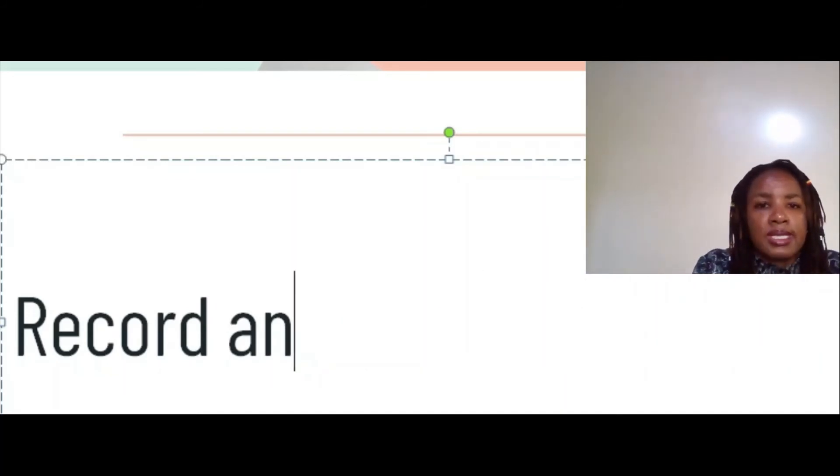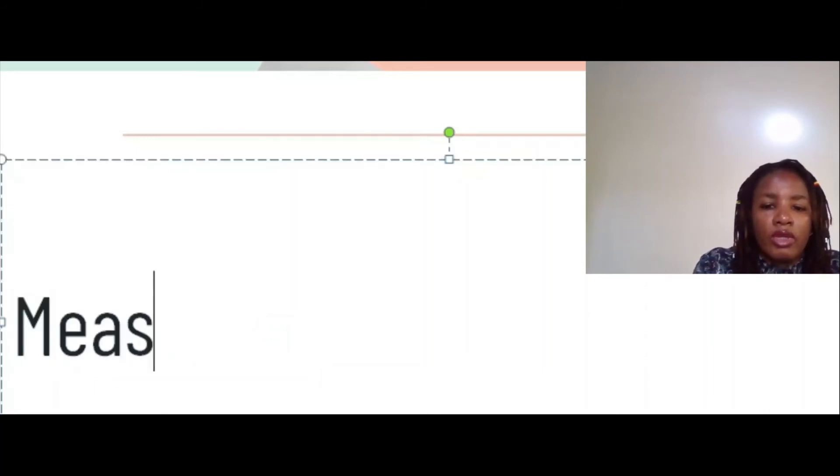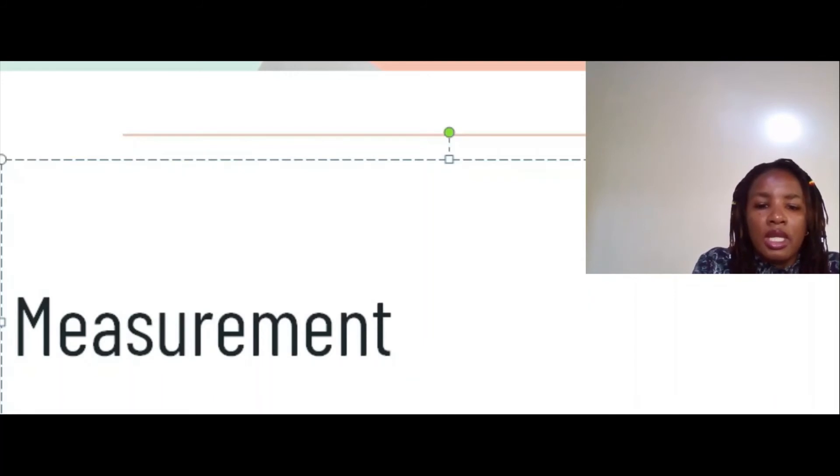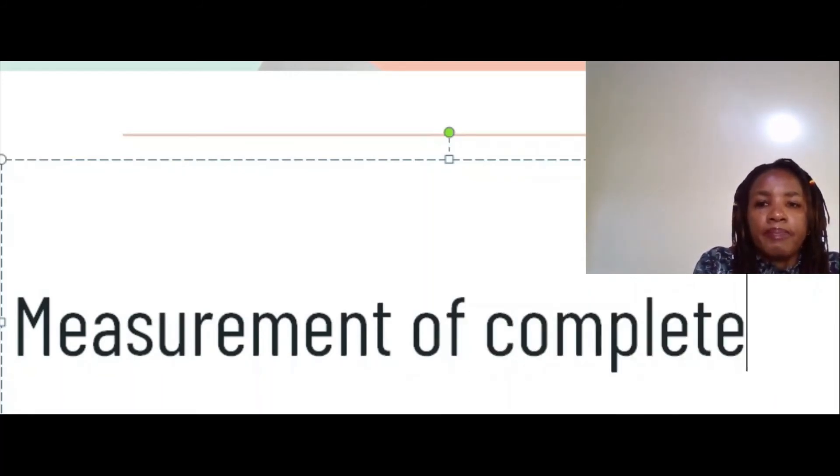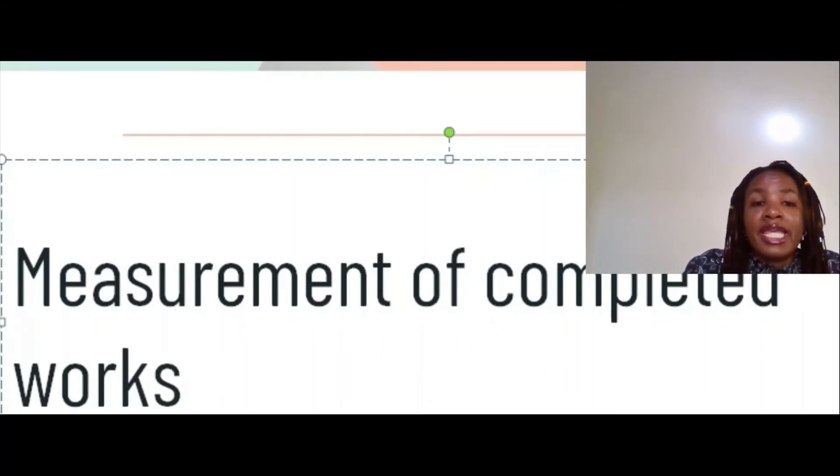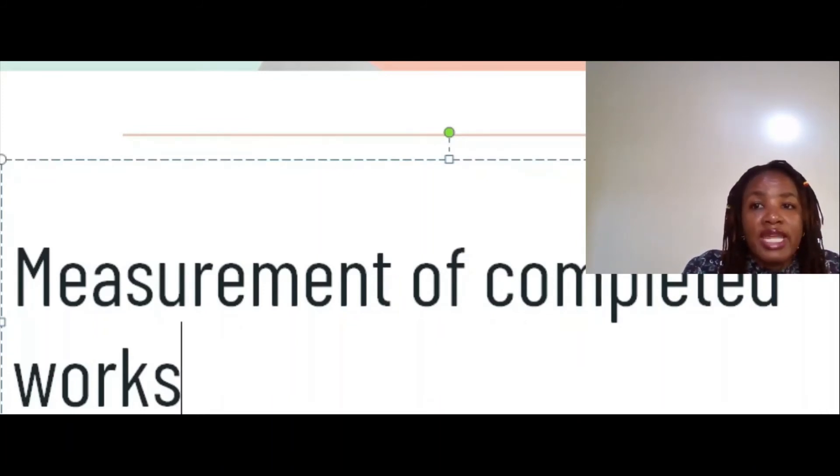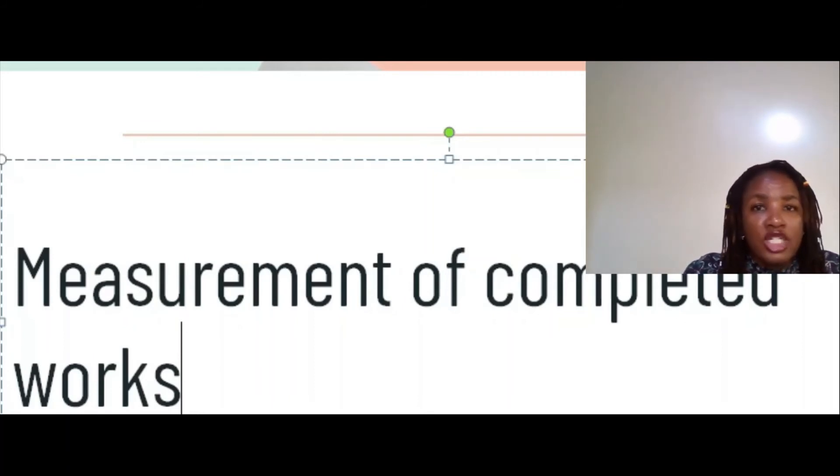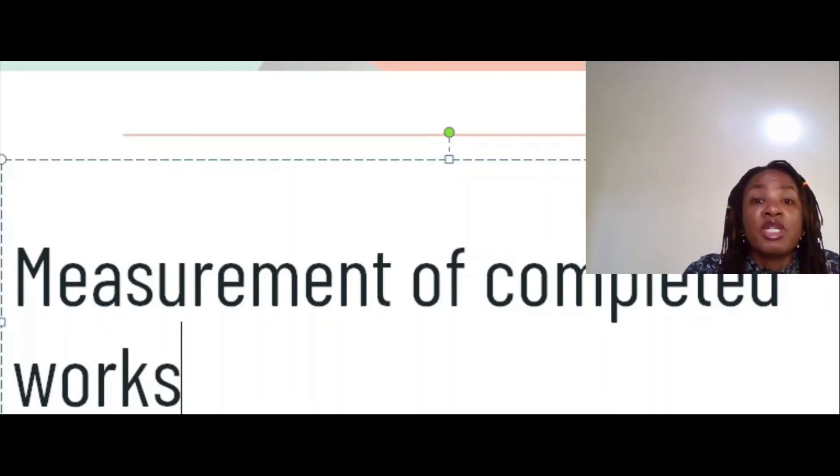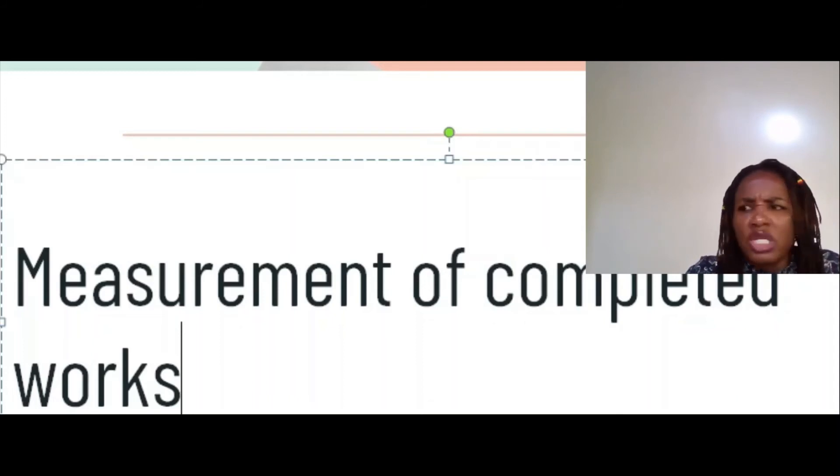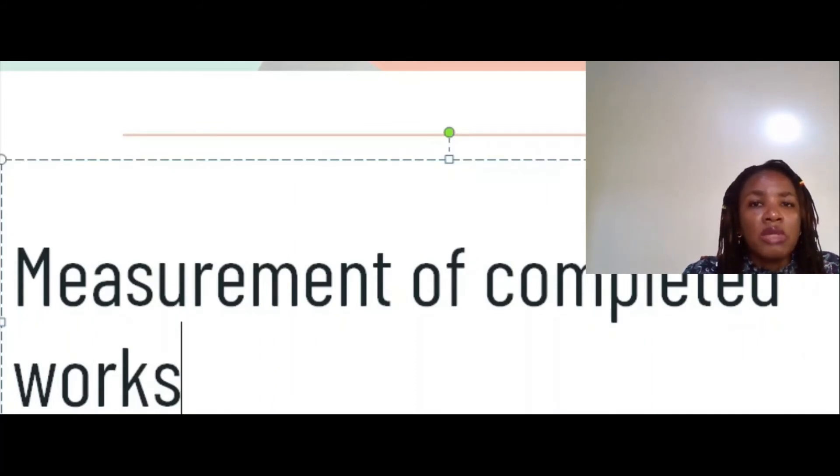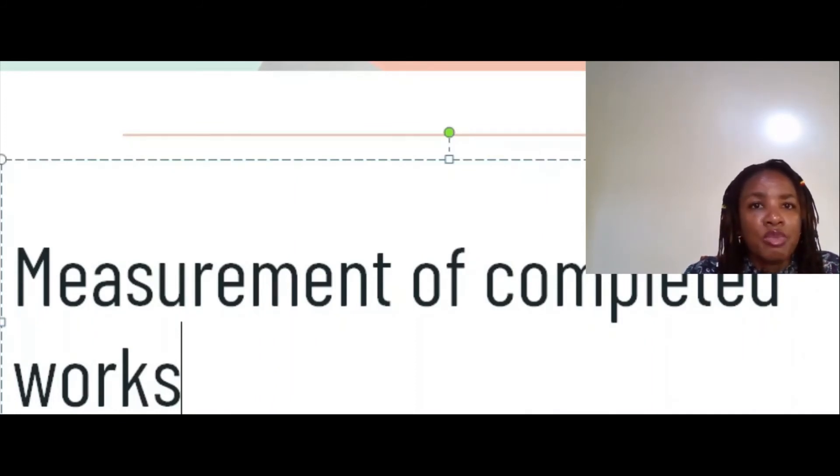Measurement of completed works. For me the best thing is to just measure as you go. It saves misunderstandings, it saves headache. Just measure as you go. Whatever is completed, you measure. There's that risk of now you have to be thinking, by the way, because everything has been backfilled, did they put the cable from here to here or was it from there to there? You see? So as they go, measure the works.